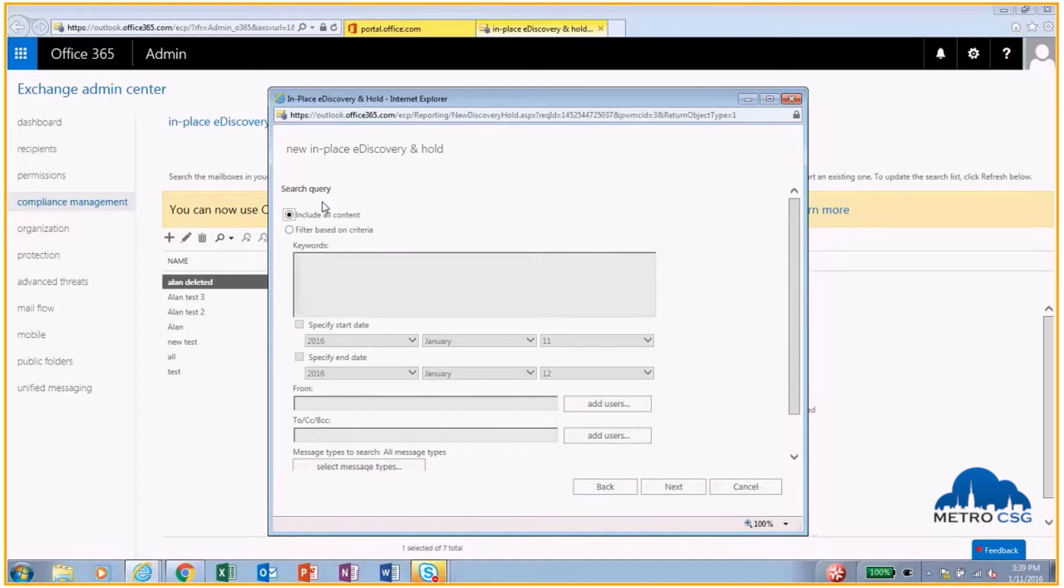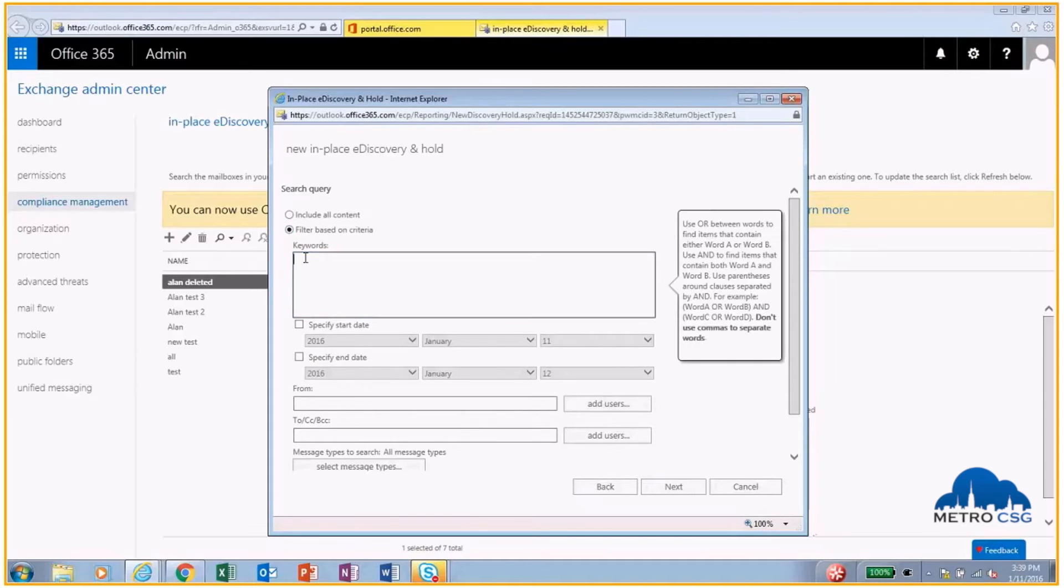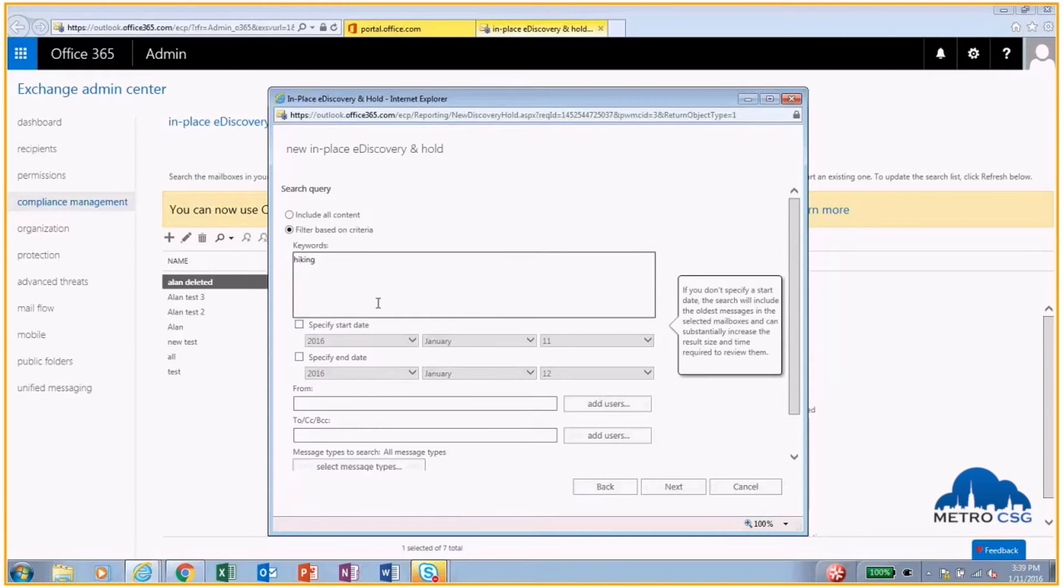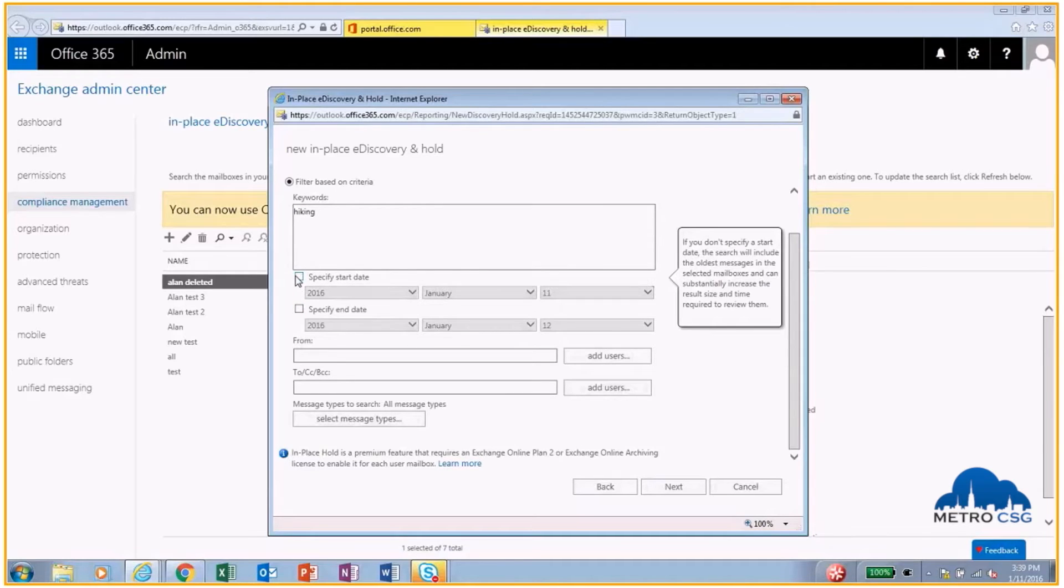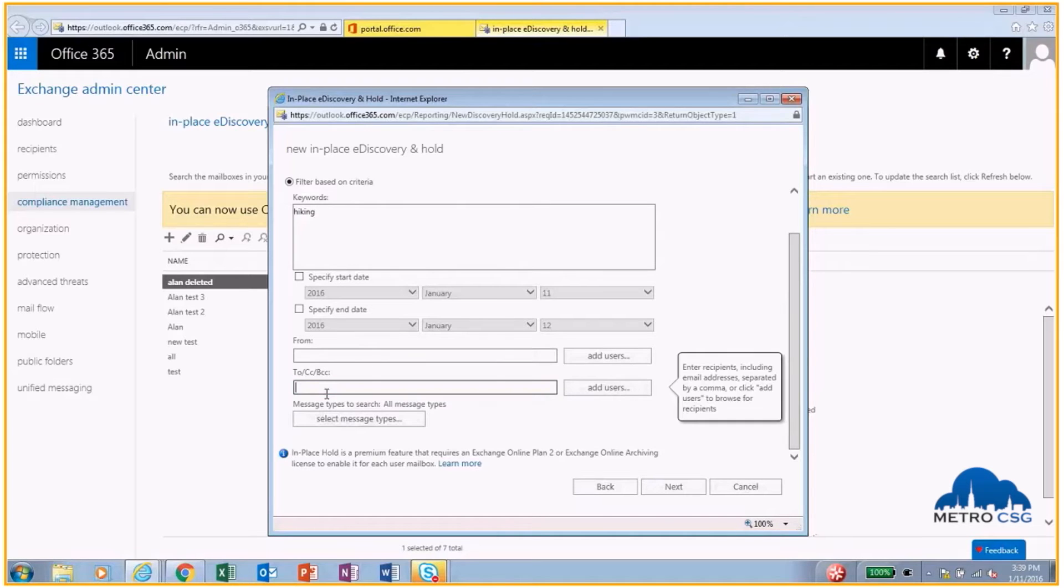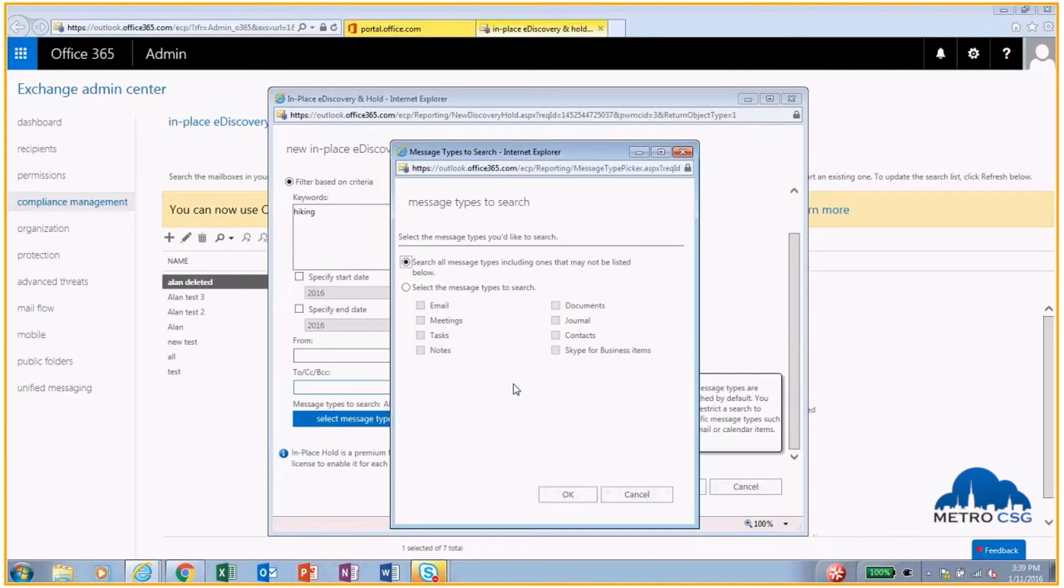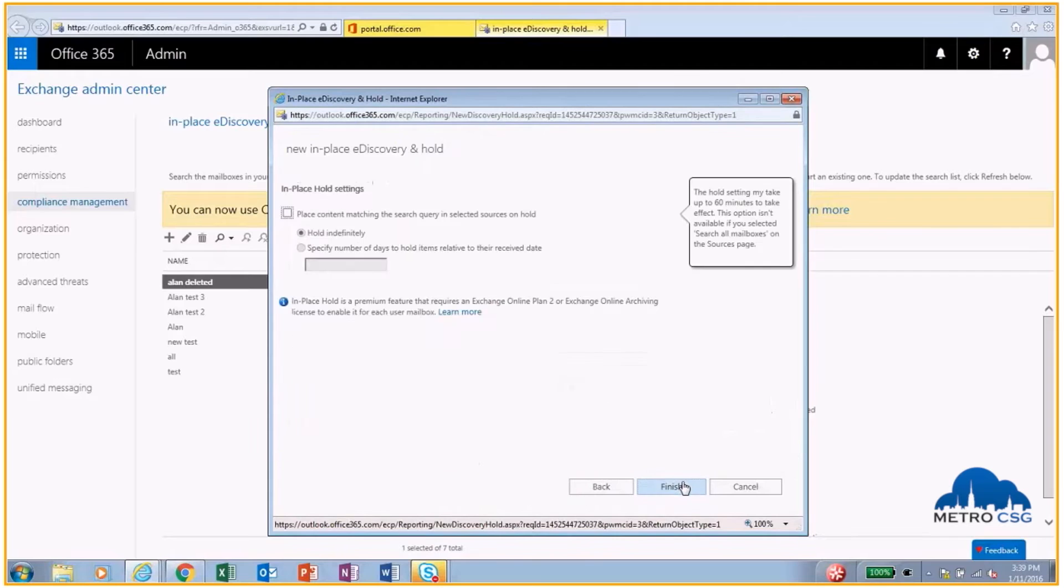Now, Alan gave me some information. I can choose to search all of his content, or I can actually have a requirement to have certain keywords. I'm going to search hiking. I can also search specific dates—this is the date that Alan knew that he received the email from, in between certain dates. I can do who the email was from and who the email was to, and then I can actually even search the message type. I'm going to search the emails. I'll hit OK, and then we can go to Next.